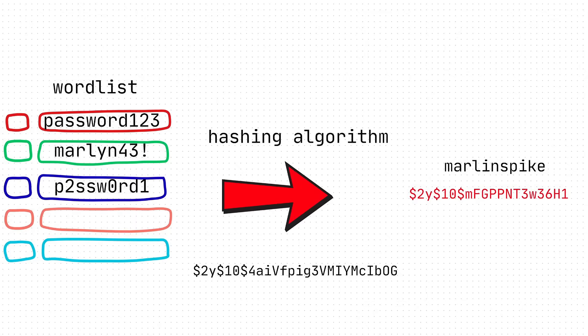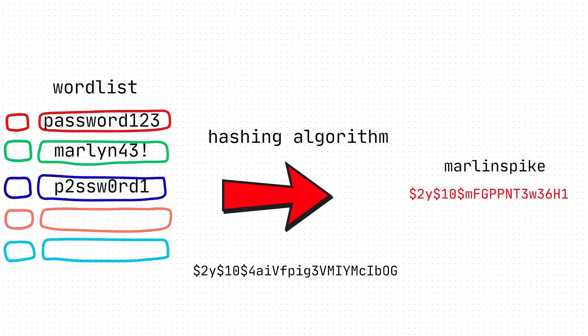So how does one hack a password? Well, we have these things called word lists. A word list, as you can see, is just a bunch of different passwords collected from the internet. There's this infamous one called rocku.txt, which got a ton of passwords from a huge data breach back in, I think, 2009.